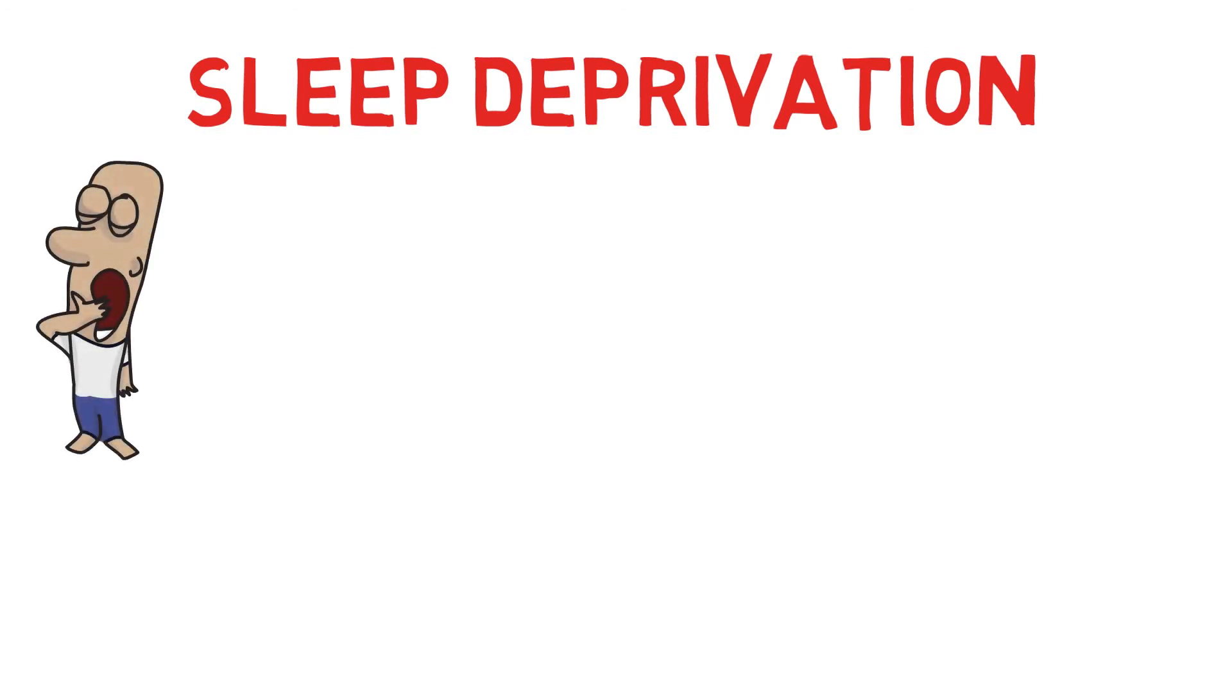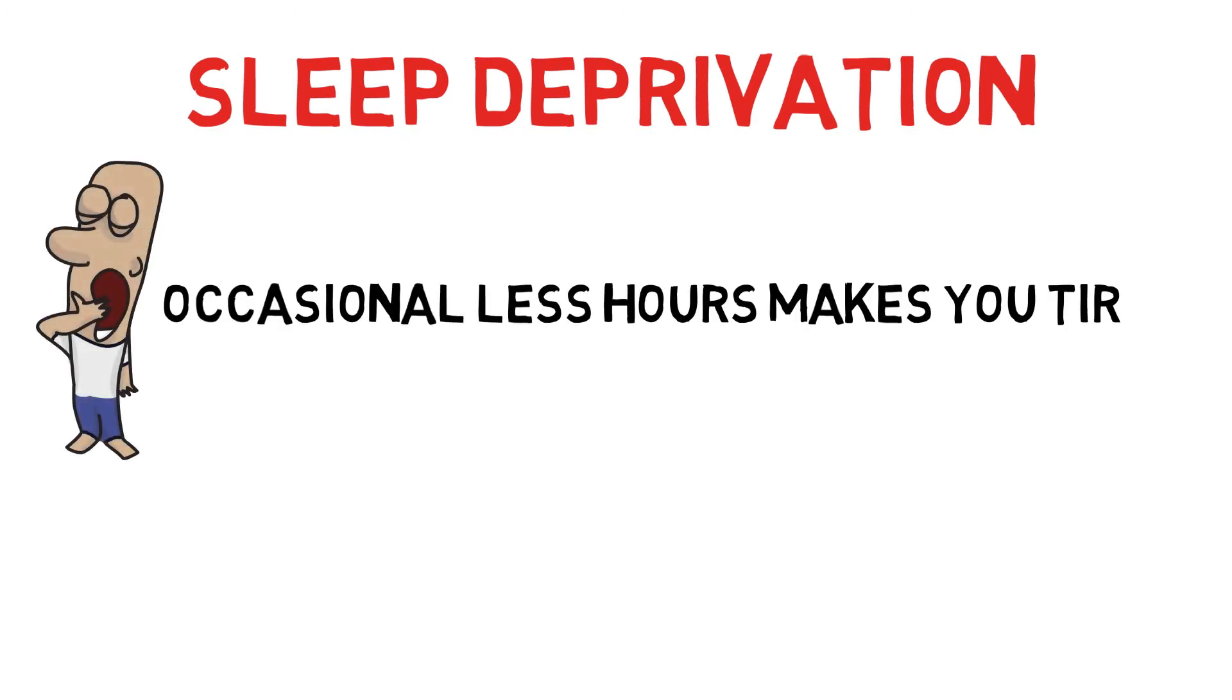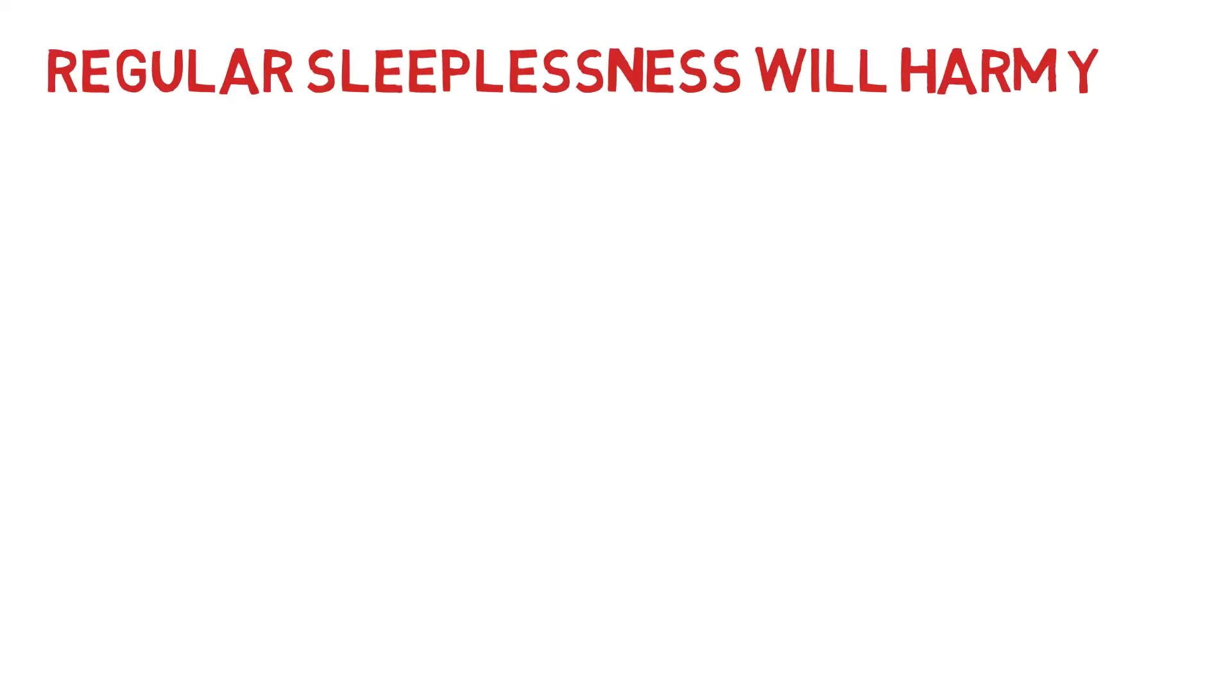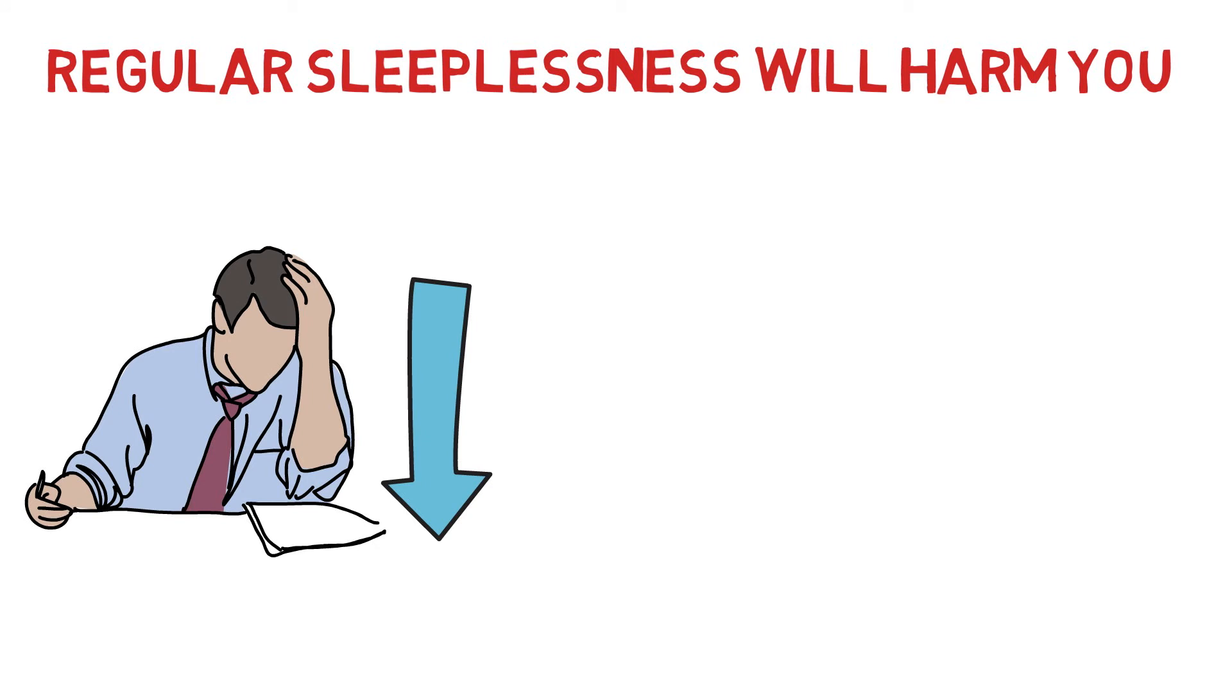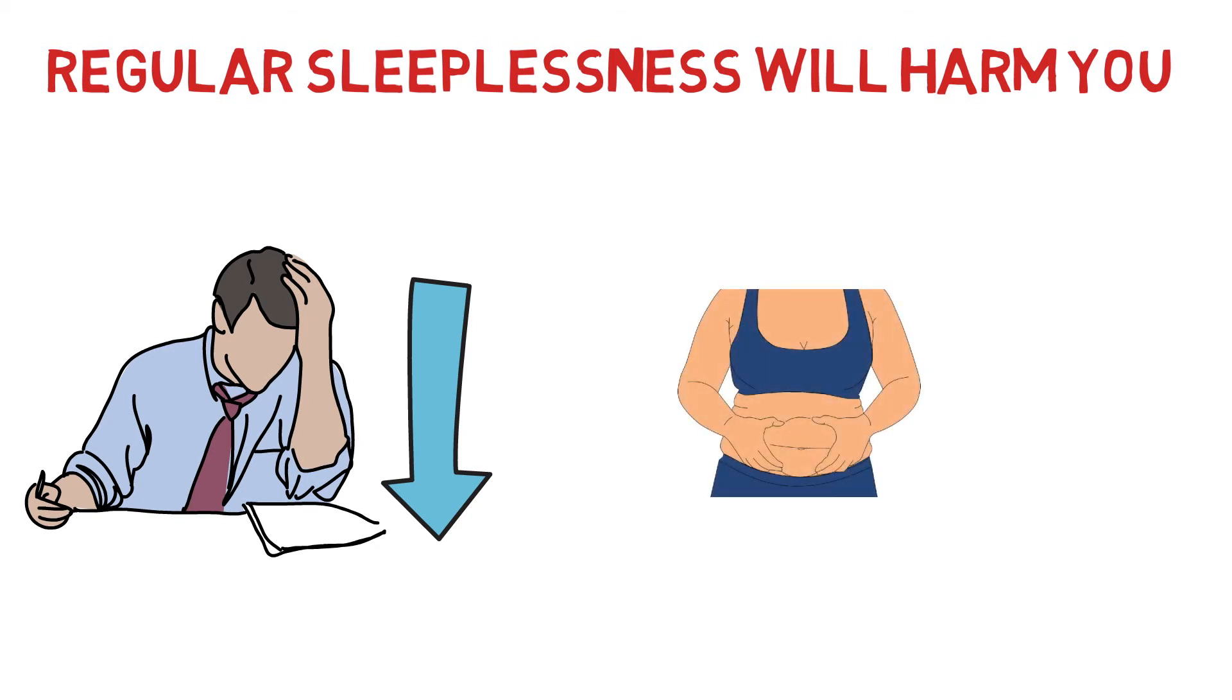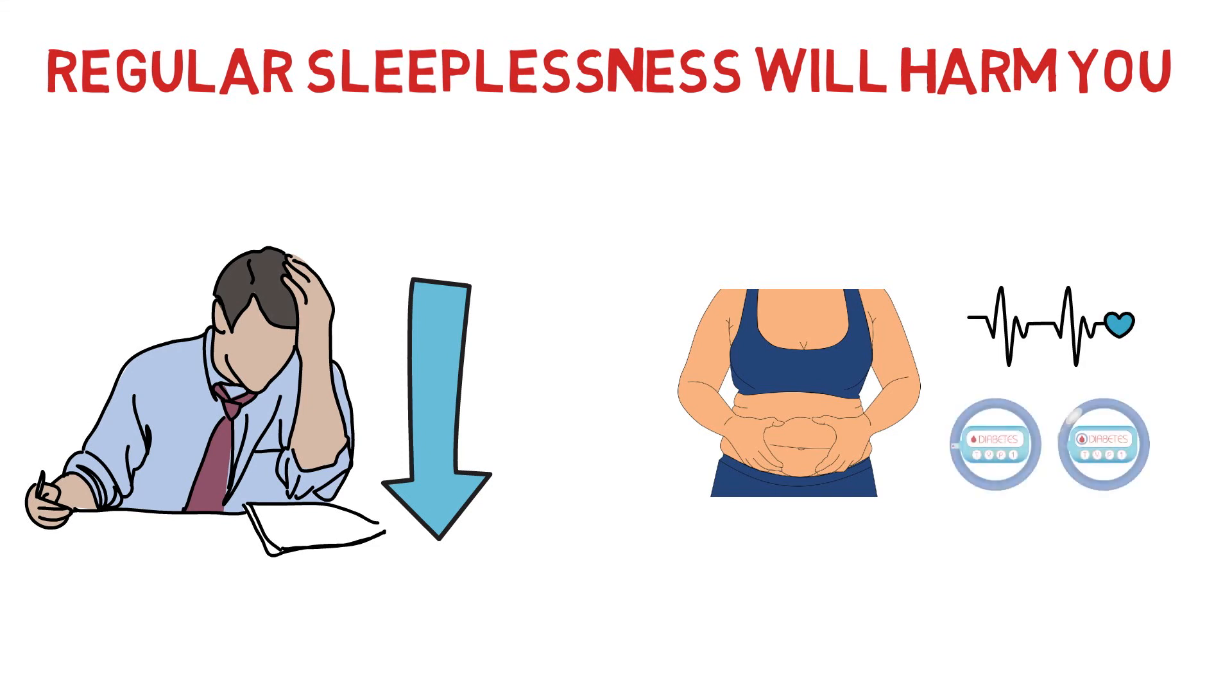While an occasional night without sleep makes you feel tired and irritable the next day, it won't harm your health. Continue this for several nights and it will become more serious. Not only will concentration levels go down, you will also be prone to serious medical conditions such as obesity, heart disease, high blood pressure and diabetes.